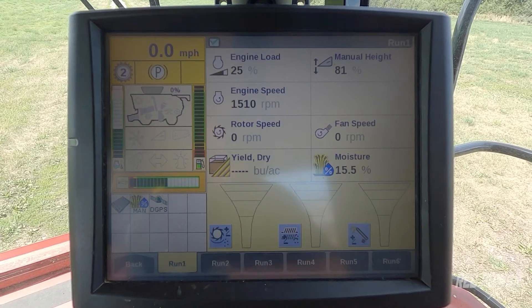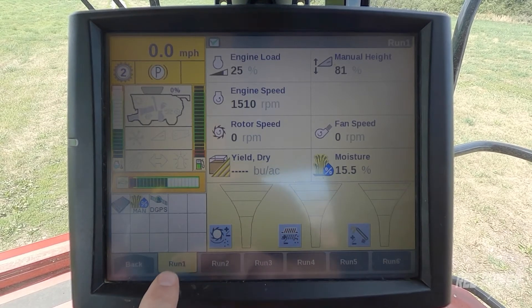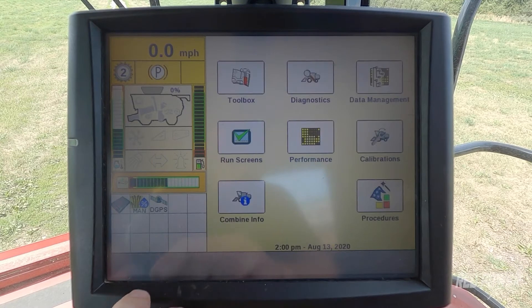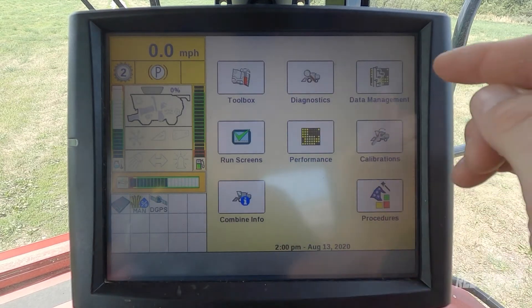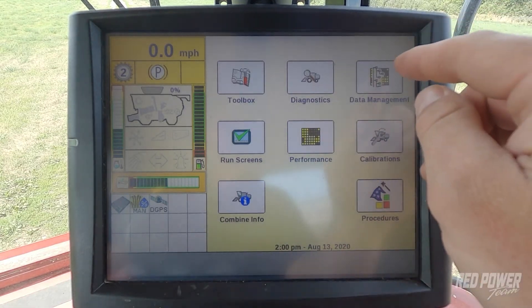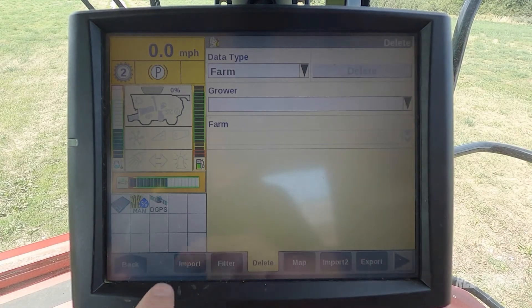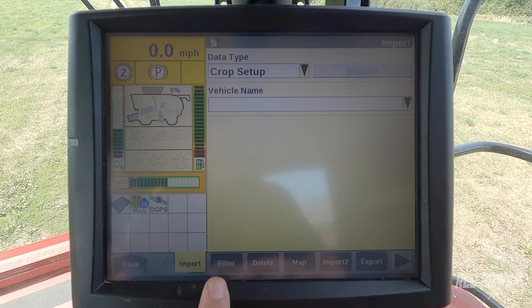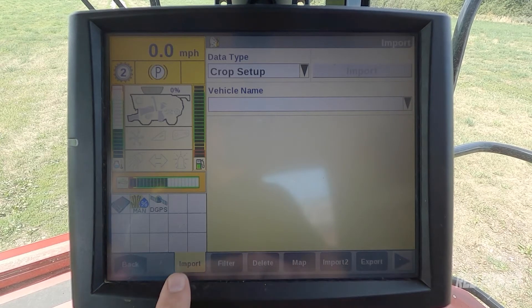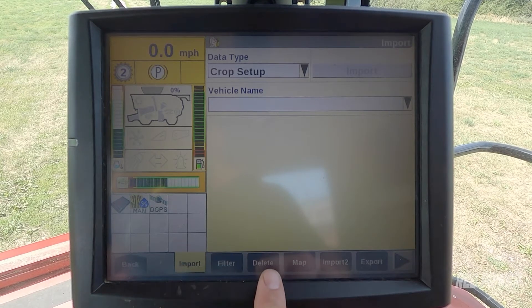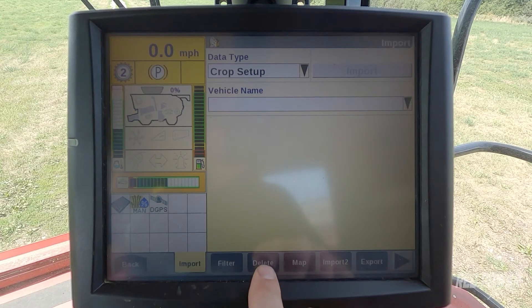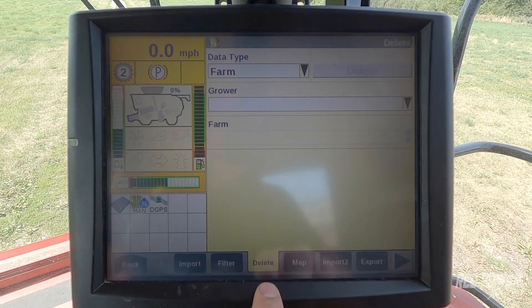So when you start the Pro 700 up, it defaults to our run screen 1. We're going to hit the back tab and from our home screen, we're going to find our data management icon and select data management. When you select data management, as we look across the bottom, we have import, filter, and then we have our delete tab. So we're going to select the delete tab along the bottom.